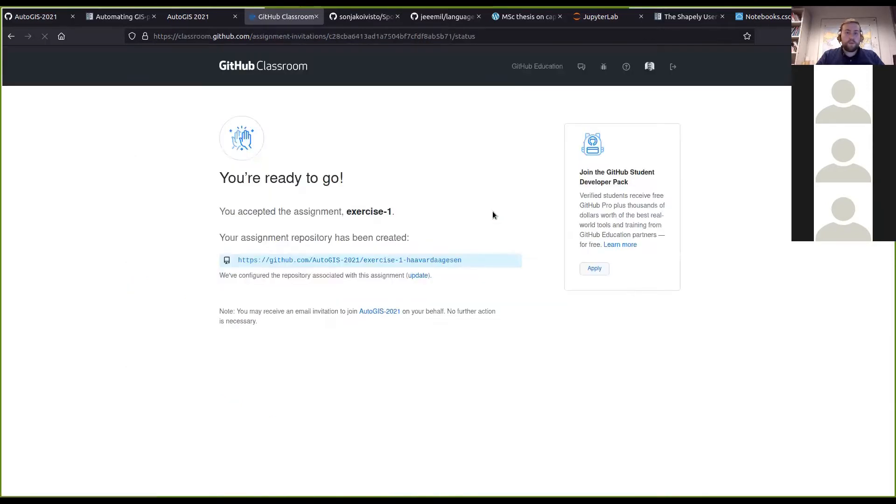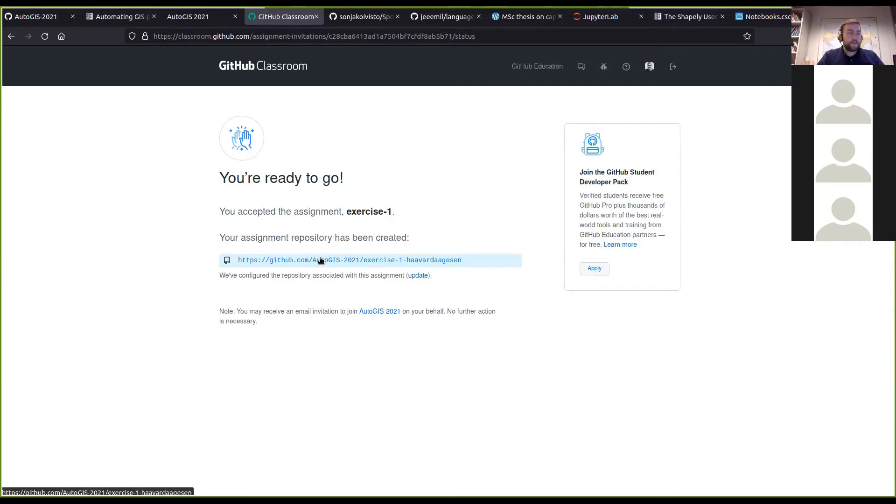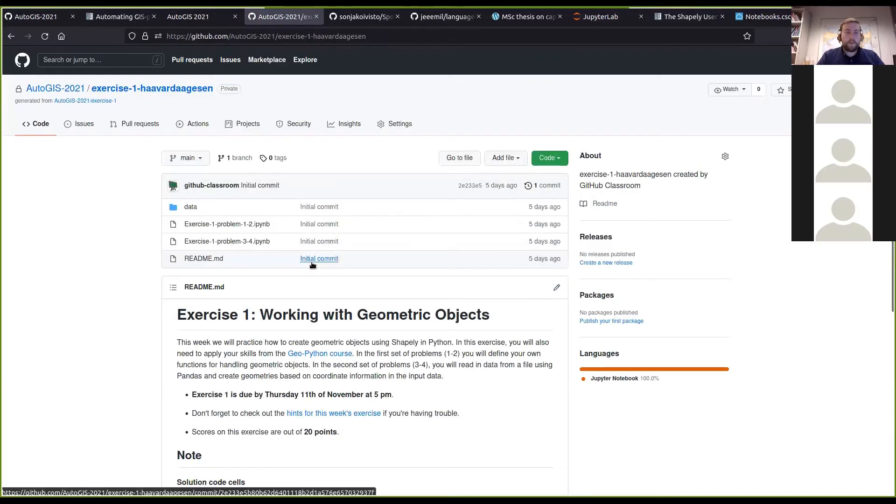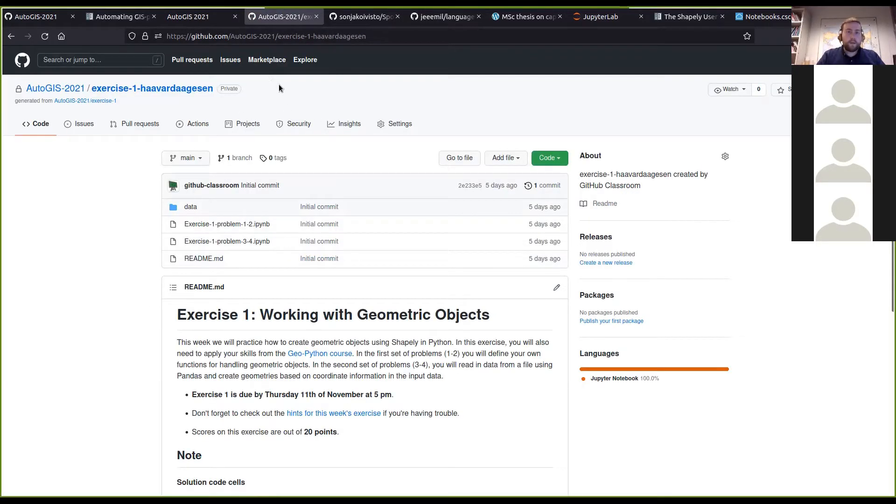It will set up the repository for you for your exercise. When that is done, you can click the link that it creates for you here.